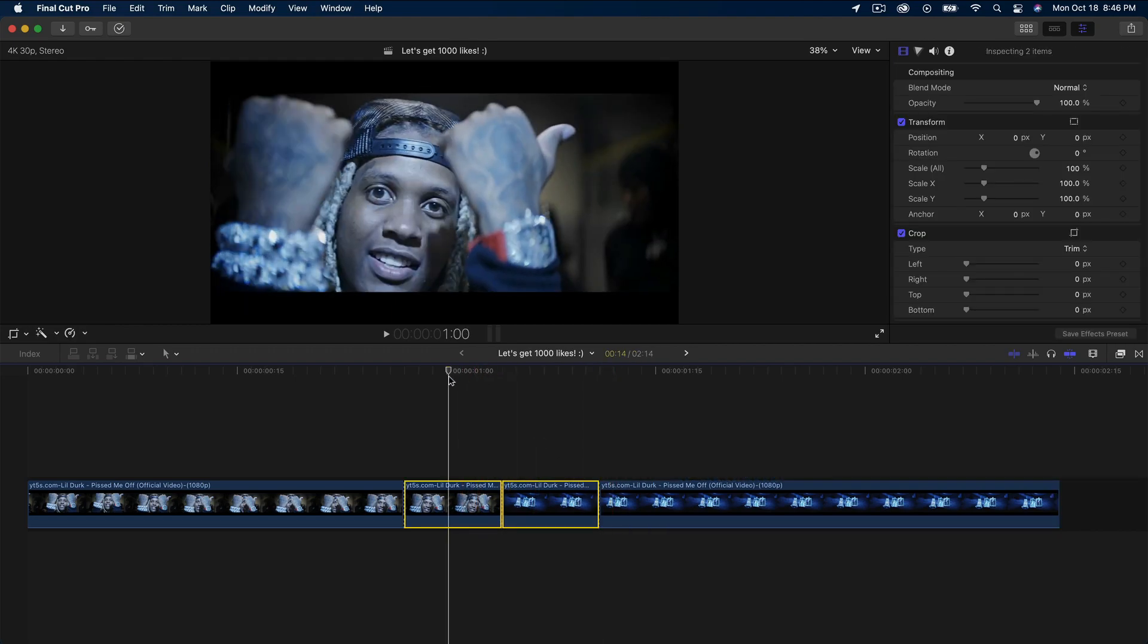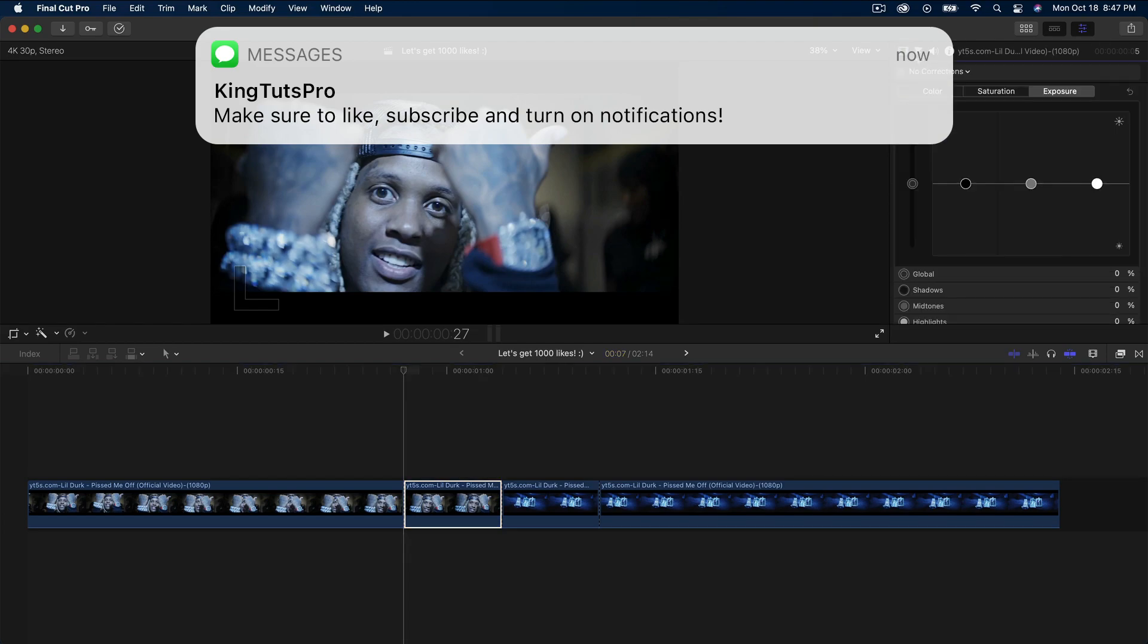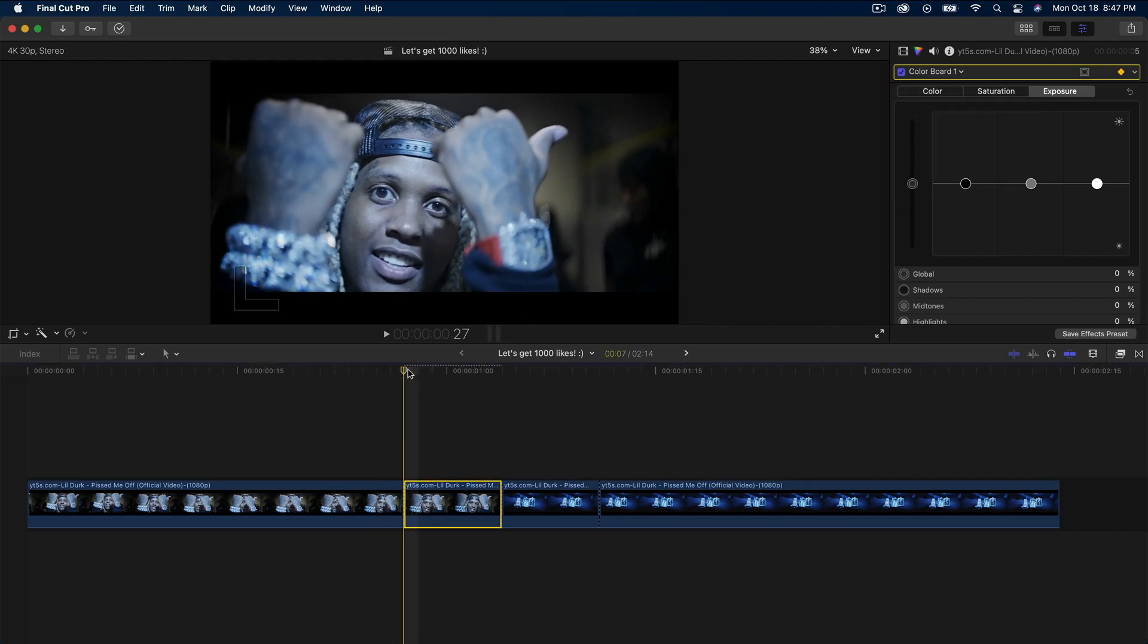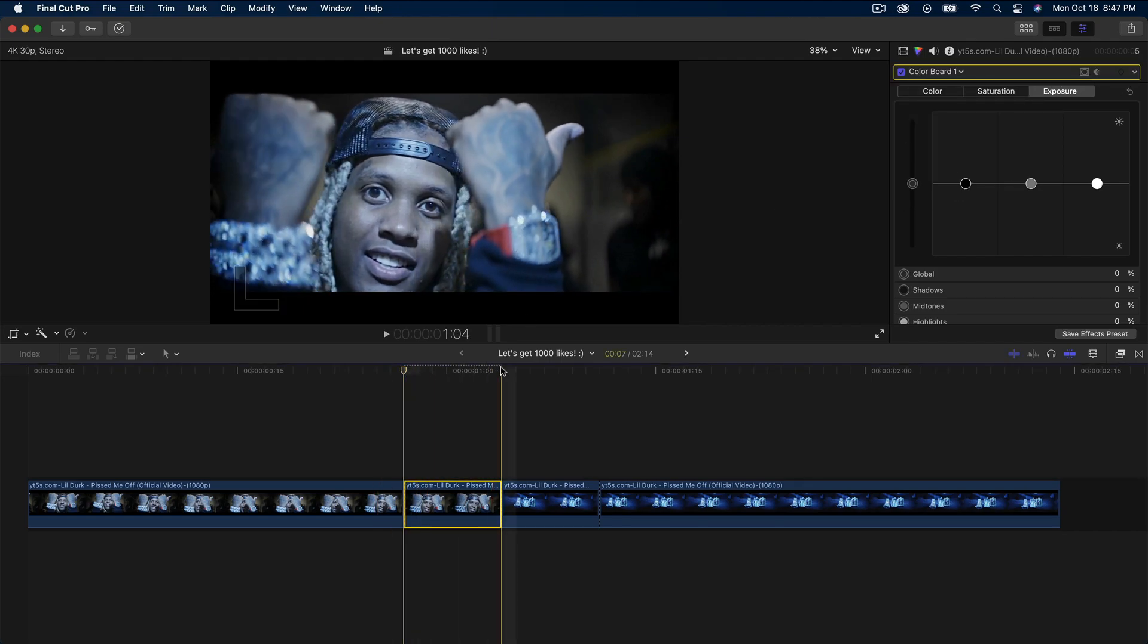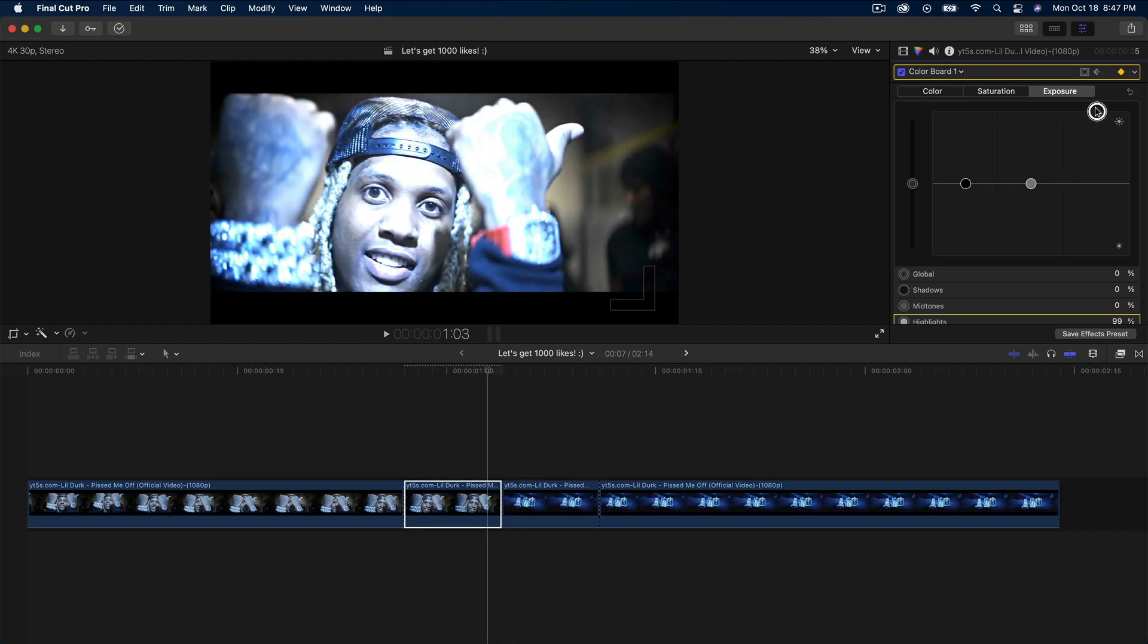Go over to the color inspector tab. It'll say 'no corrections' - click on that and add color board. Add a keyframe at the very beginning, then go to the end and one frame to the left. Go to the highlights and bring that up quite a bit, but not all the way.